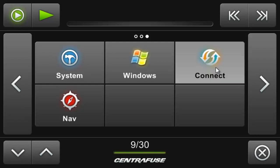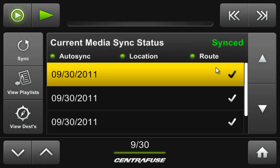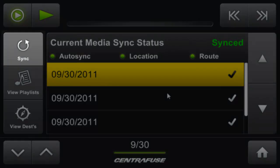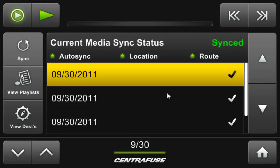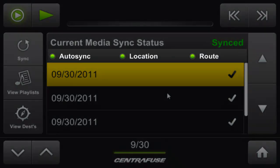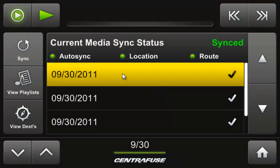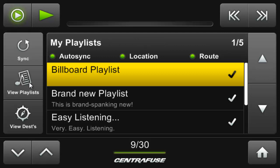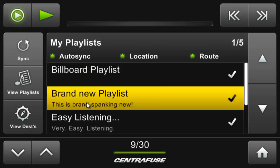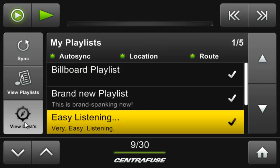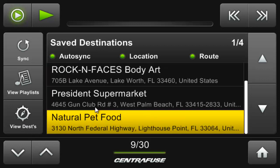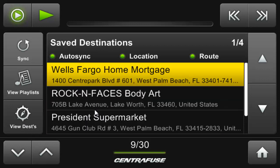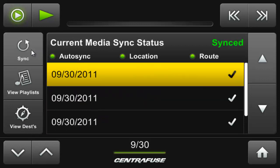Let's hop in and connect and see what we have. The default screen is the sync page, telling you the options you currently are letting Connect sync with and the dates that these syncs occurred. Playlists shows you all of the currently synced playlists, and destinations are all of your synced POIs. Very straightforward.